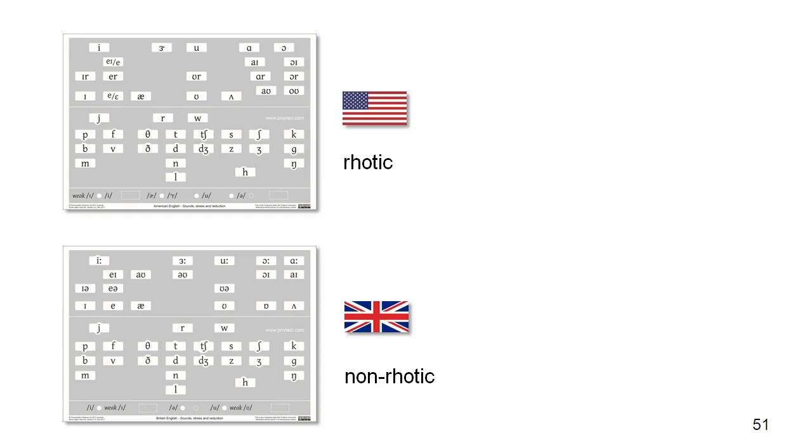The vowel inventories in American English and British English, and in the varieties of the language that are similar to each of these, differ in several ways.